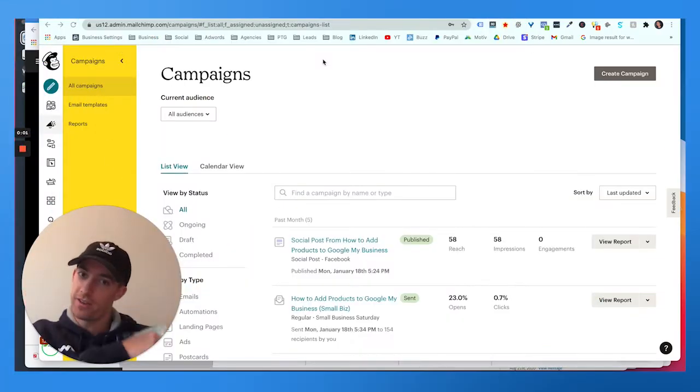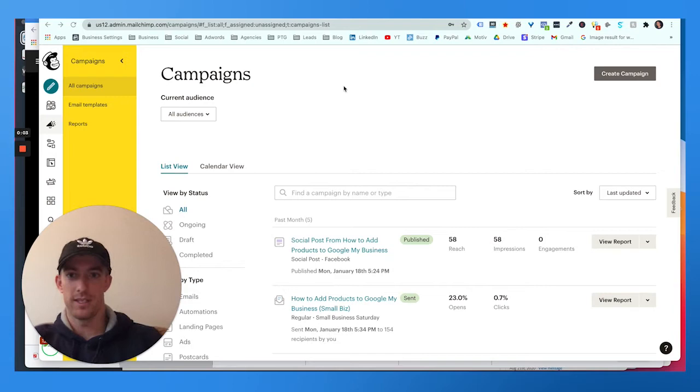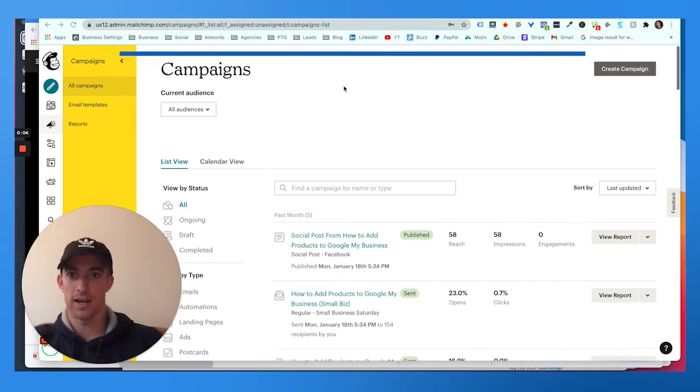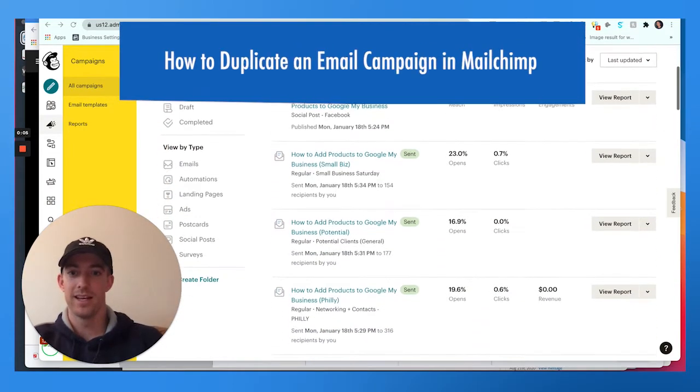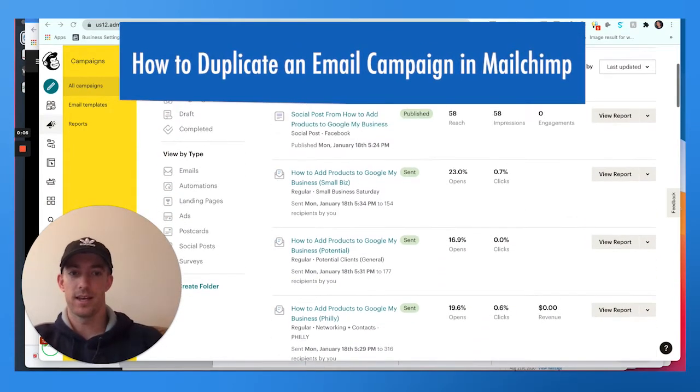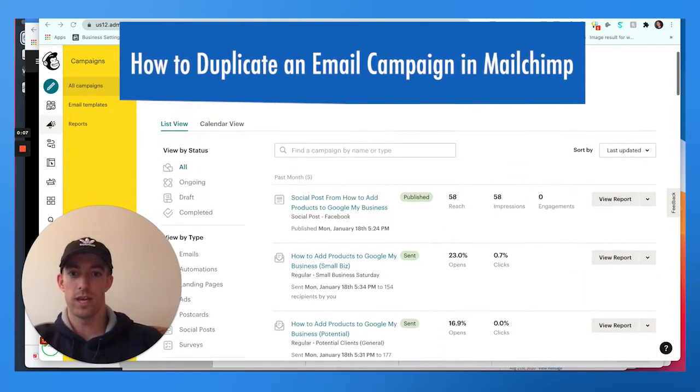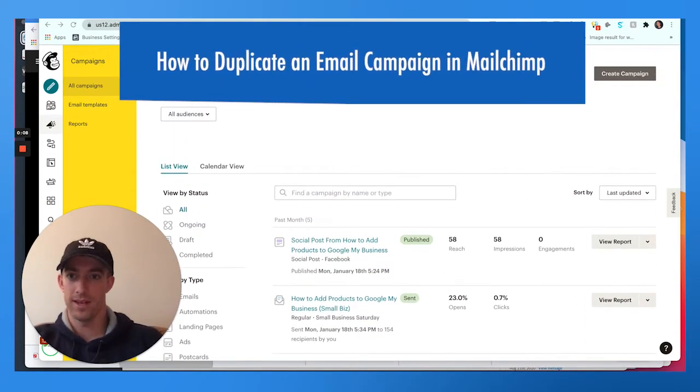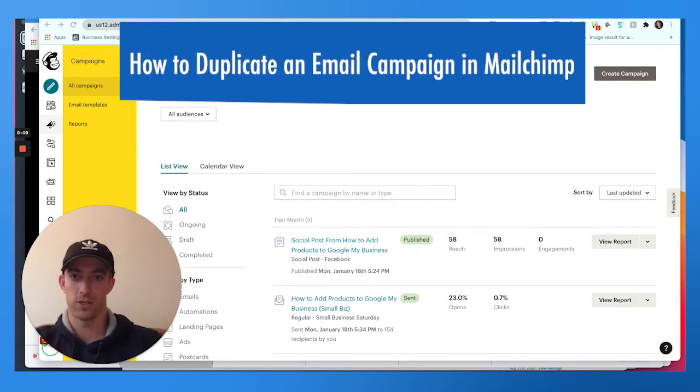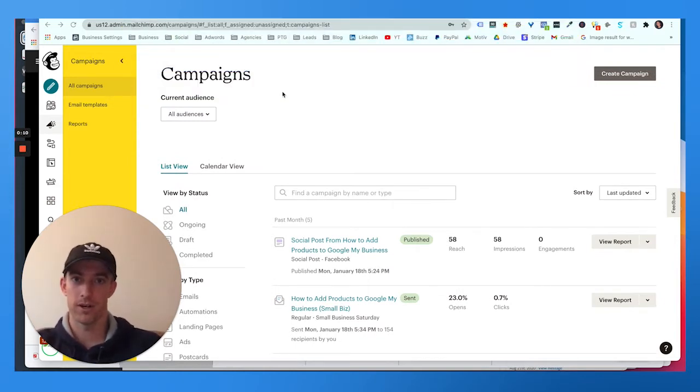Hey everyone, welcome back to another Momentum Monday digital marketing blog. Today we're going to talk about how to duplicate an existing campaign and create a new campaign from that within Mailchimp. So if you're into email marketing or digital marketing, there's a quick and easy way to create new campaigns.